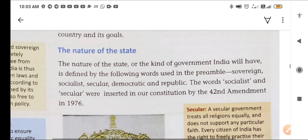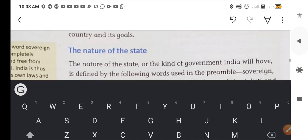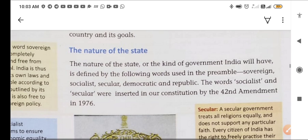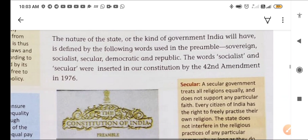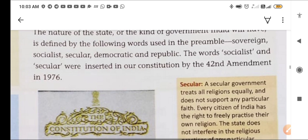First is the nature of the state. The kind of government India will have is defined by the following words used in the preamble: sovereign, socialist, secular, democratic, and republic. The words socialist and secular were inserted into our constitution by the 42nd Amendment in 1976.